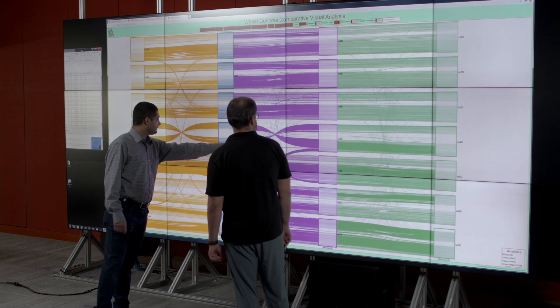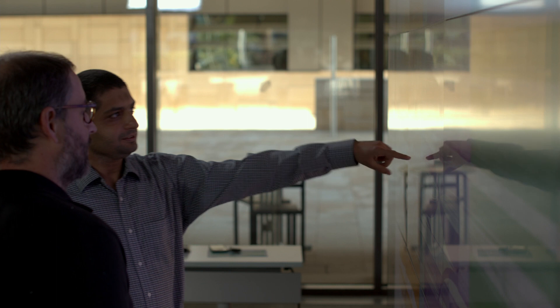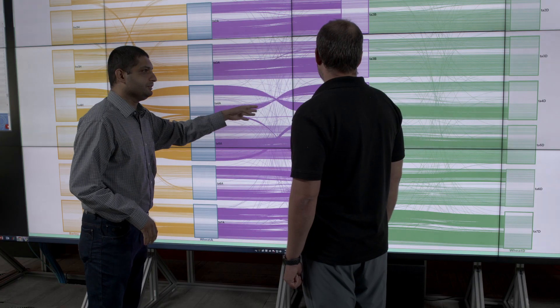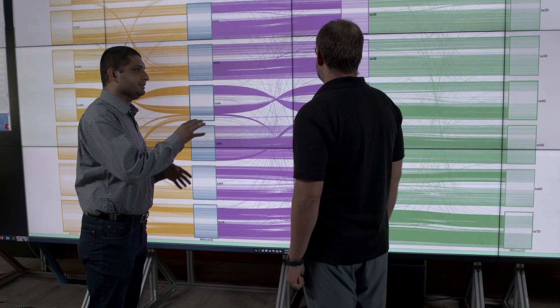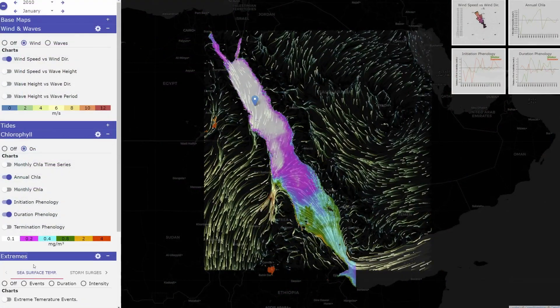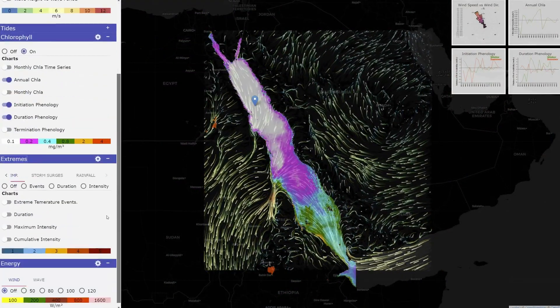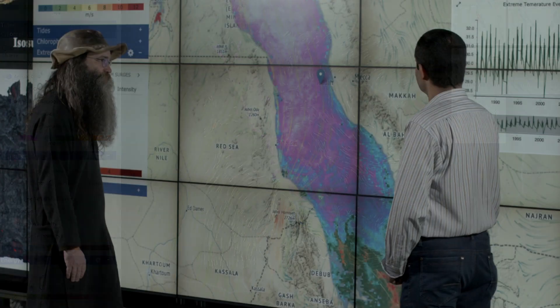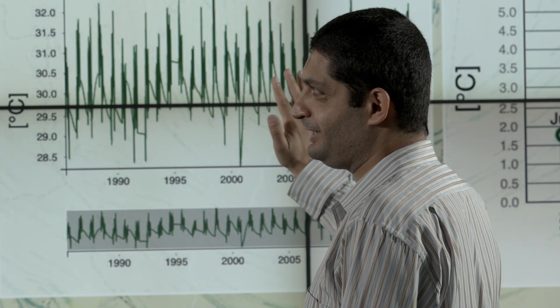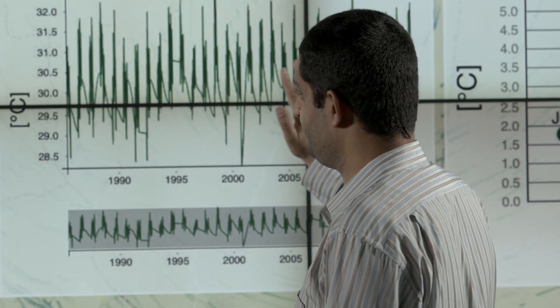We developed custom tools to interactively explore genome data sets on large 2D display walls. We also created tools to interactively query and visualize 40 years of simulated weather data to find promising locations to build and create the energy sources of the future.